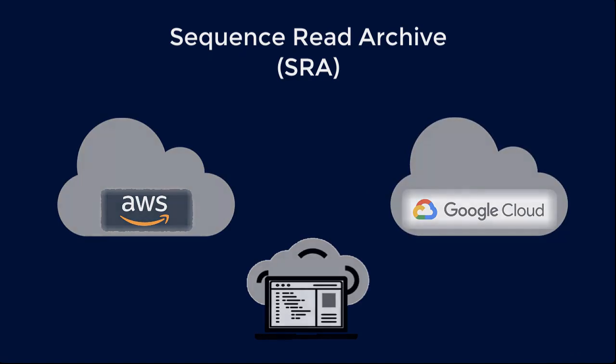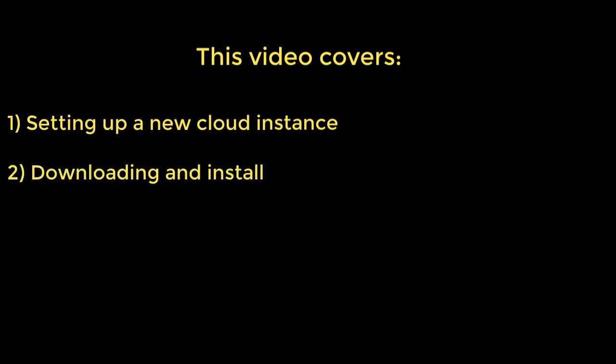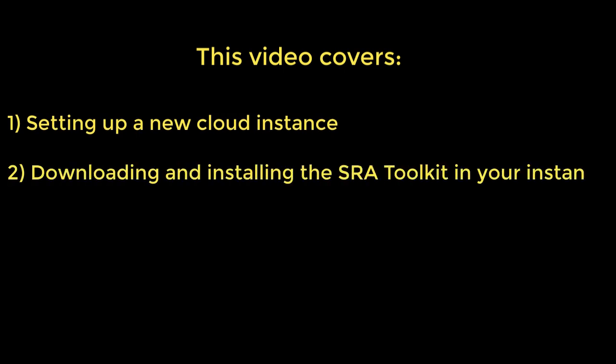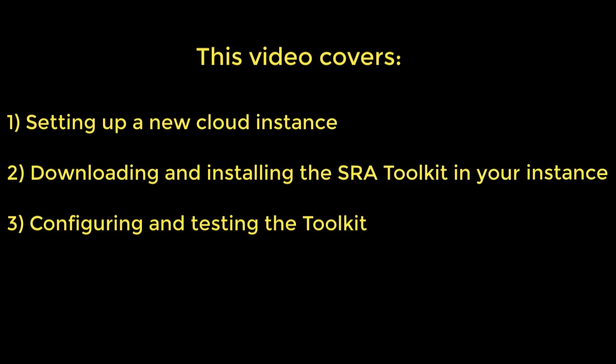I'll cover these three activities: setting up a new cloud instance, downloading and installing the SRA toolkit within your instance, and configuring and testing the toolkit installation.